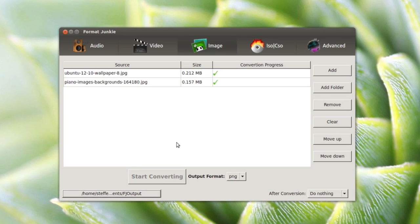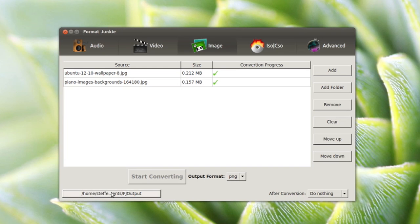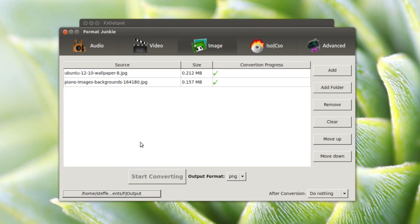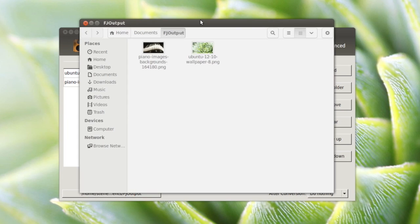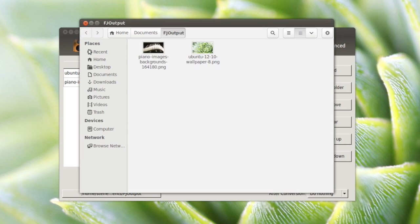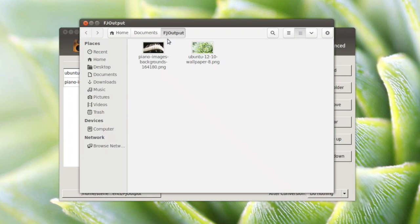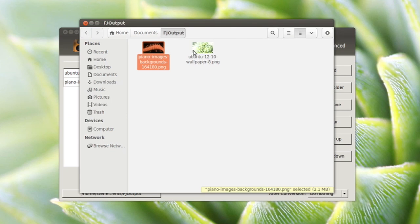All I have to do now is check where the output files are going to go. Right here it says it's in Documents. I go to Documents and we have a folder called FG output. Right here as you see, the two image files as PNG files.